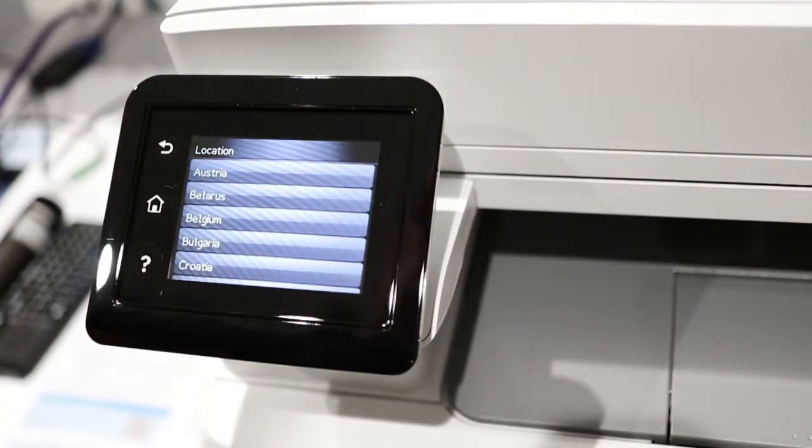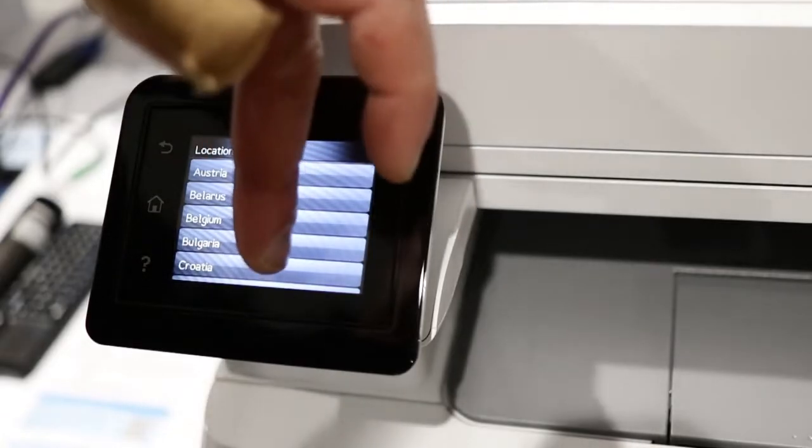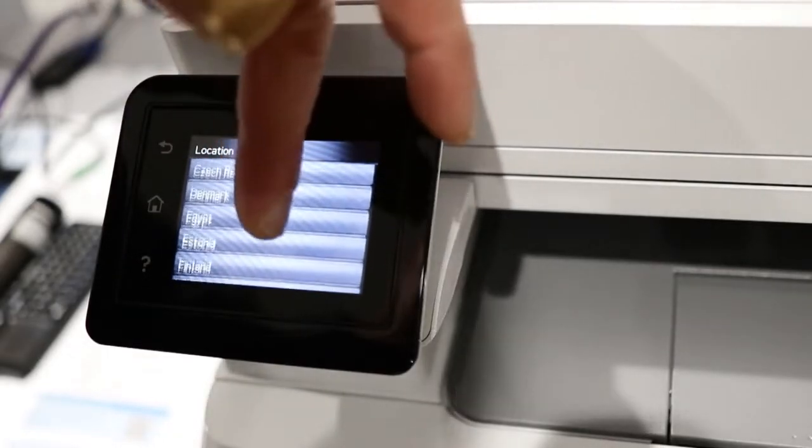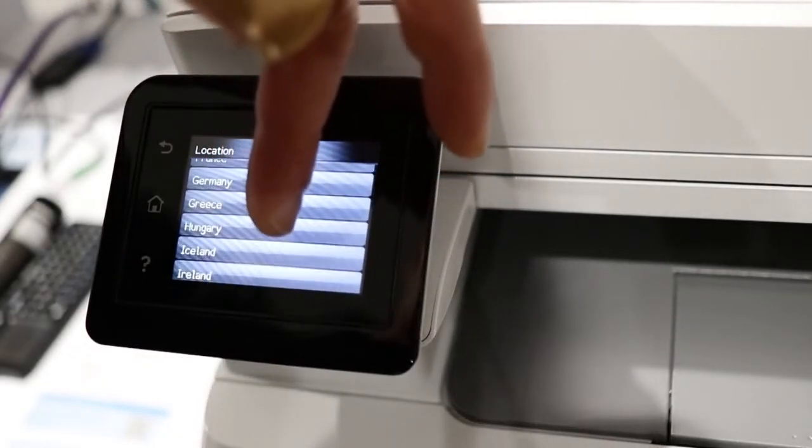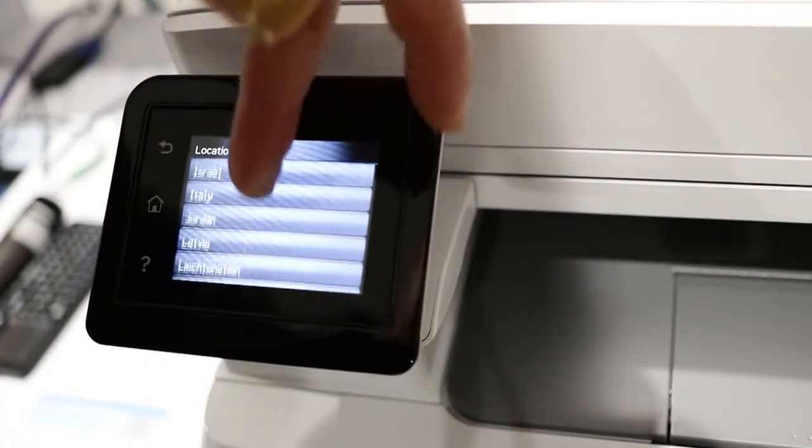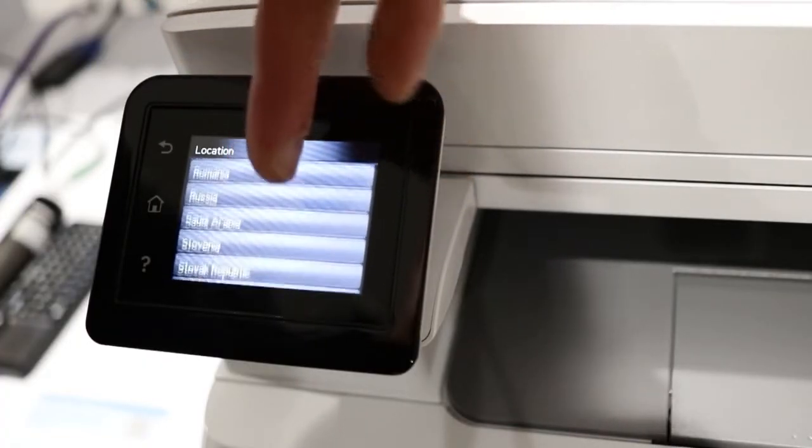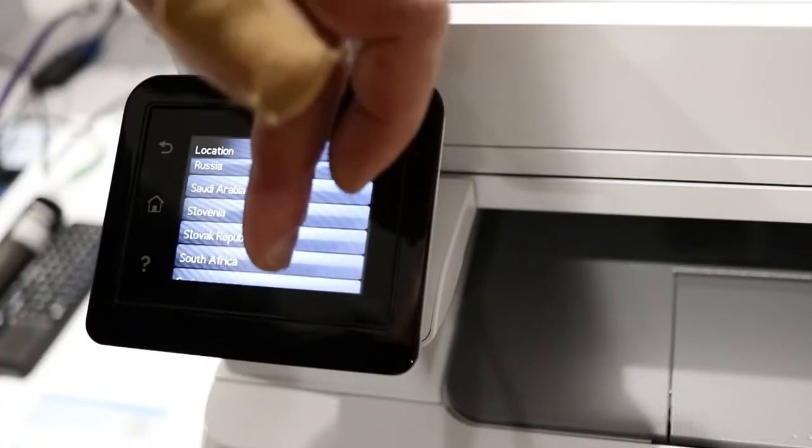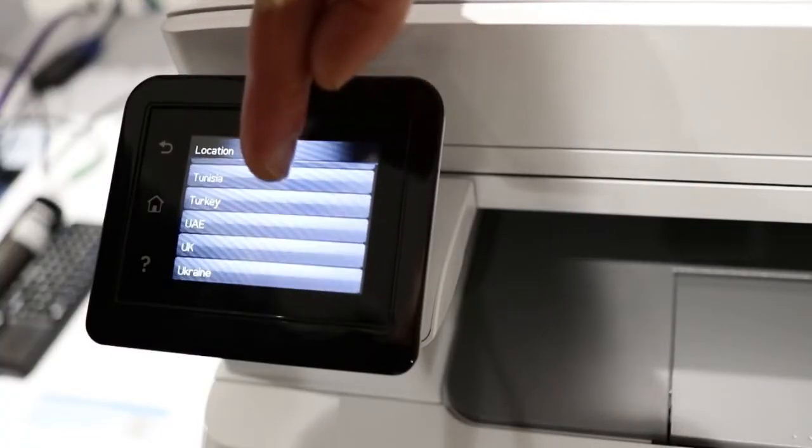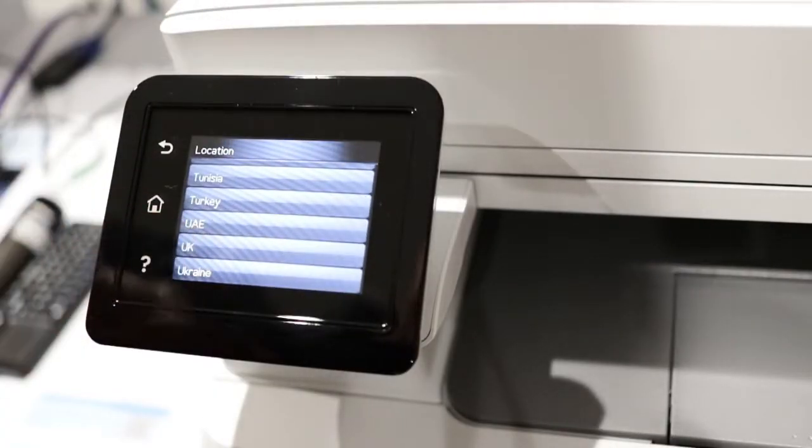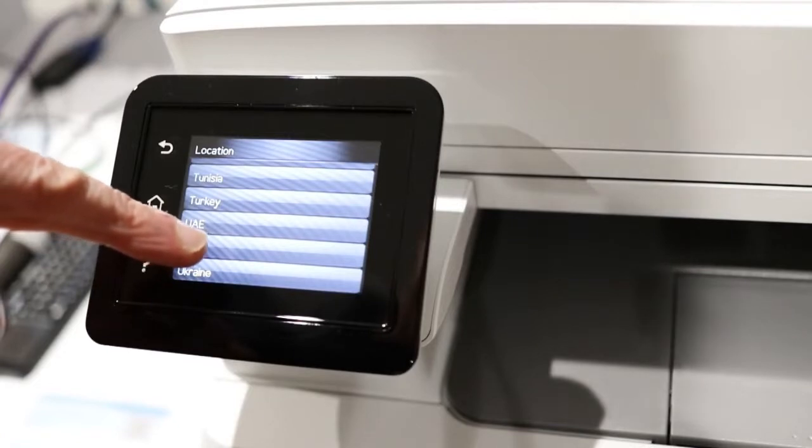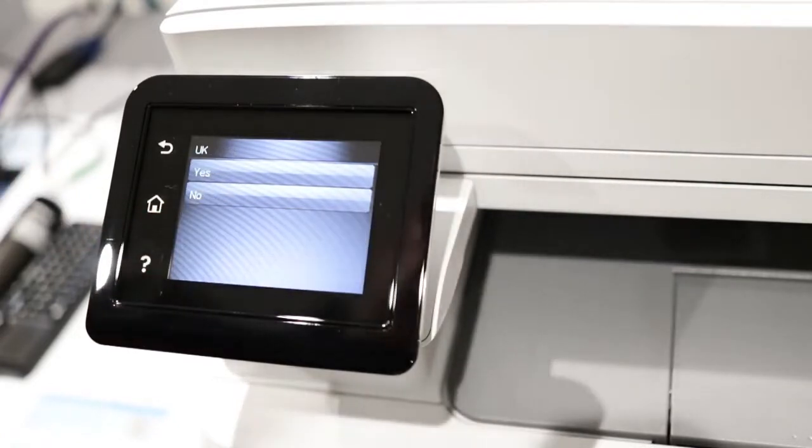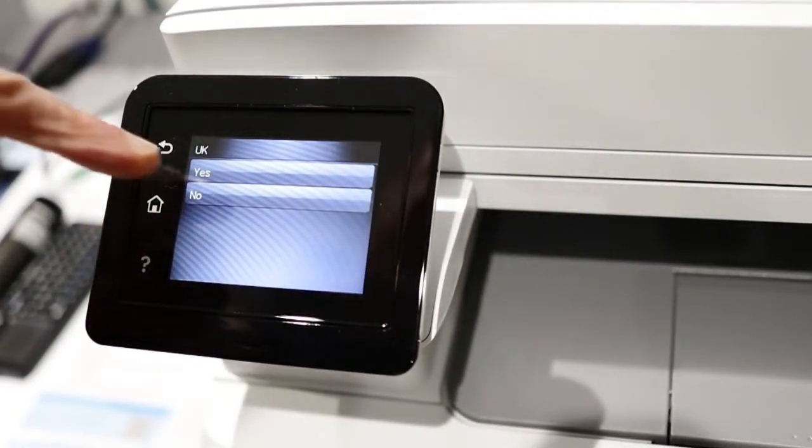Location. Let's see if we can find United Kingdom. Let's just select UK. My shaky hand. UK, yes or no.